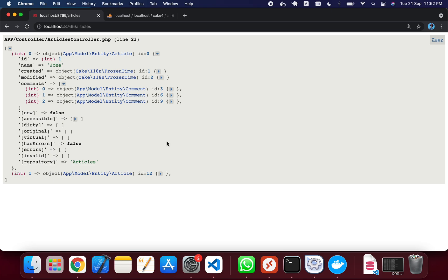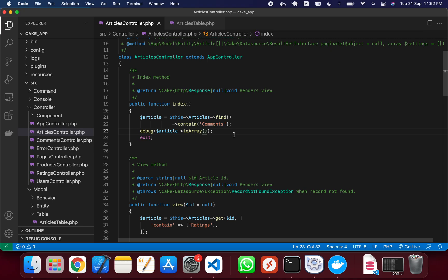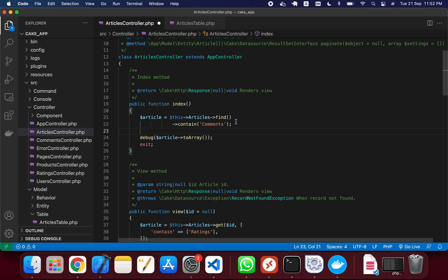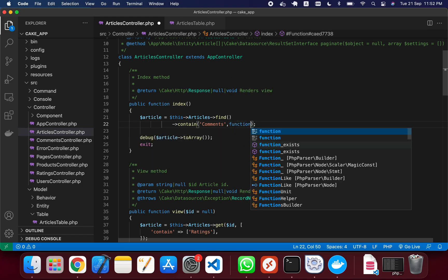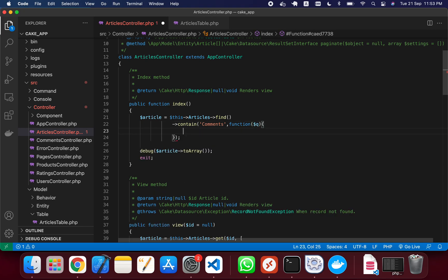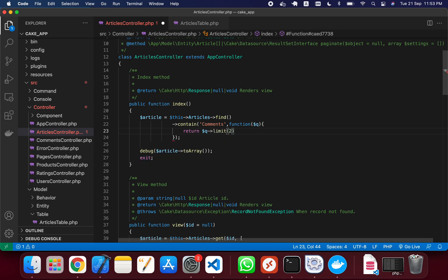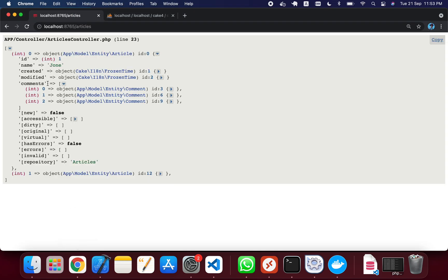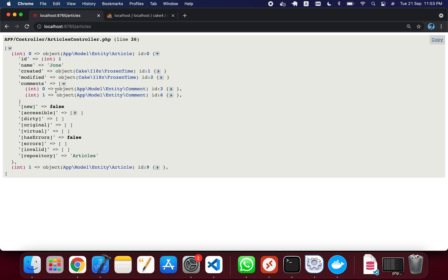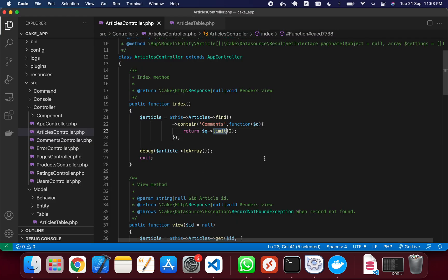Now if you want to limit the comments — for example, you only want to display the two most recent comments instead of all three — you can use a simple callback function inside contain. I'm passing a parameter called q and returning q with limit set to 2. After saving and reloading, you can see comments now shows only 2 out of 3.